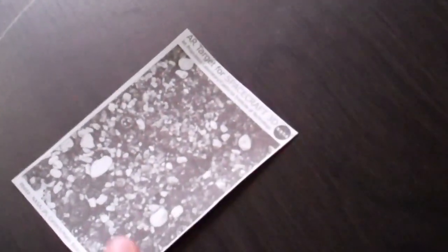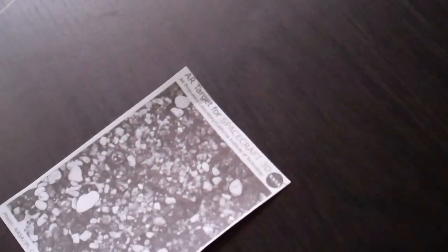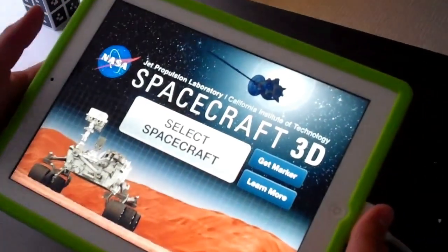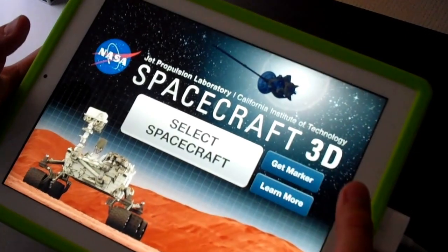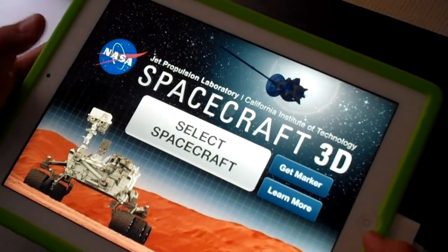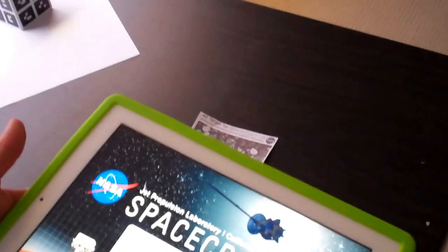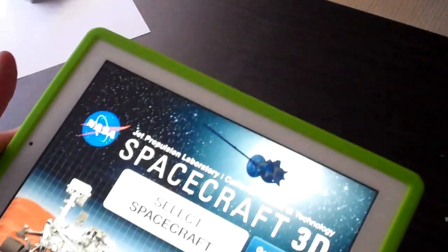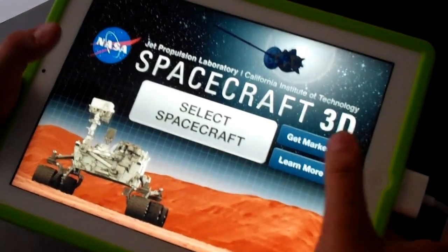I've downloaded here an AR target, and you just have to print it off. So we'll open up the app. As you can see, it's called Spacecraft 3D. To get the marker that I downloaded, you just have to go to Get Marker and follow the link.